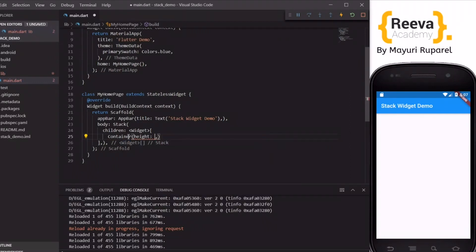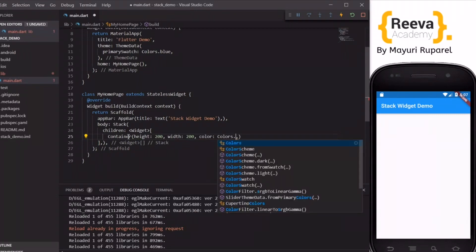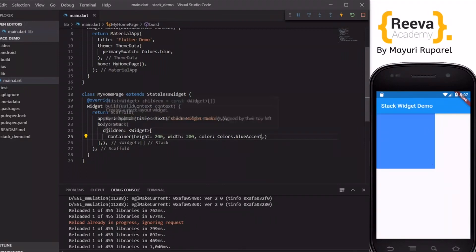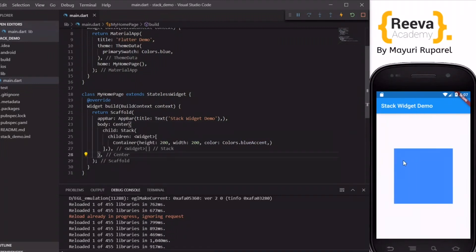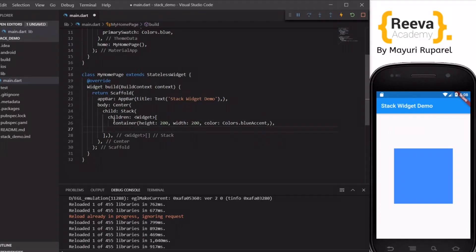To explain this concept, I will add a Container with a height of 200 and width of 200, and I will add the color blue. You can see the first widget added inside the children. I will add some padding so it displays nicely and bring it to the center. Now I will add one more widget on top of this, adding another container inside the stack's children parameter.